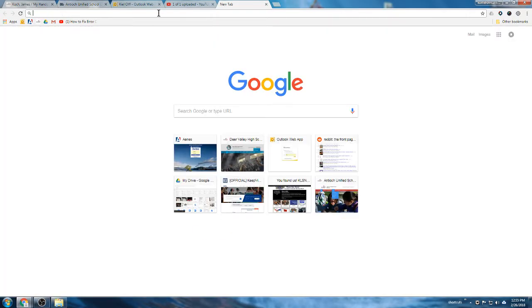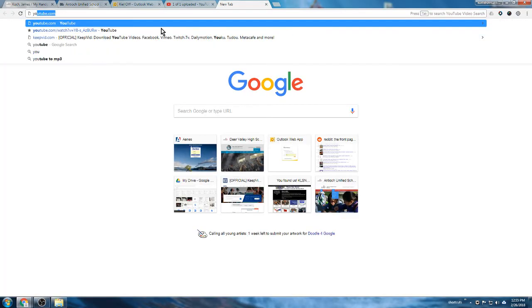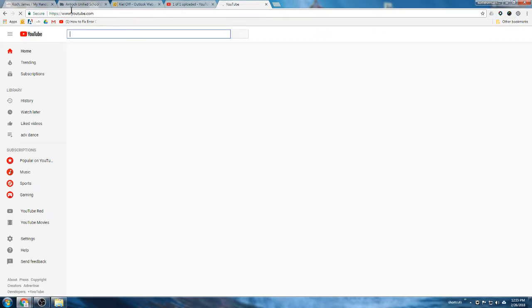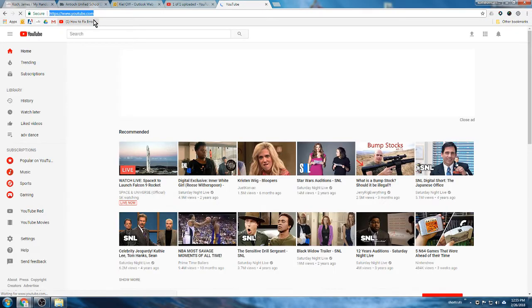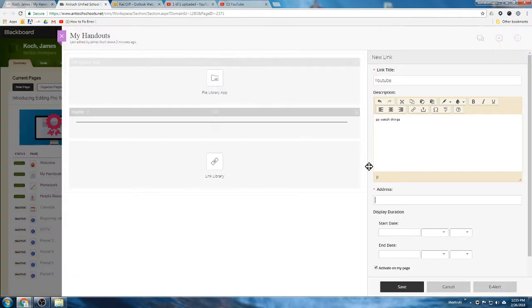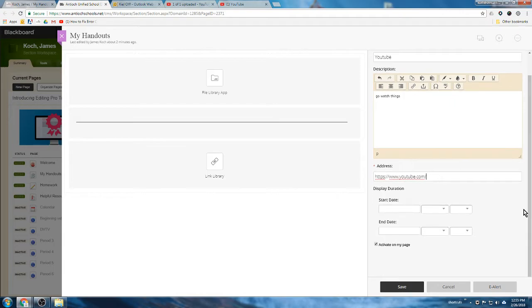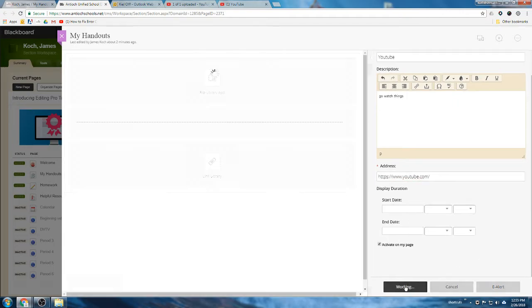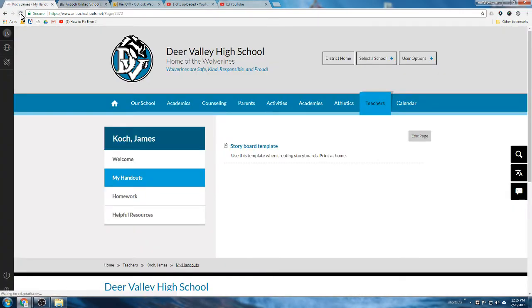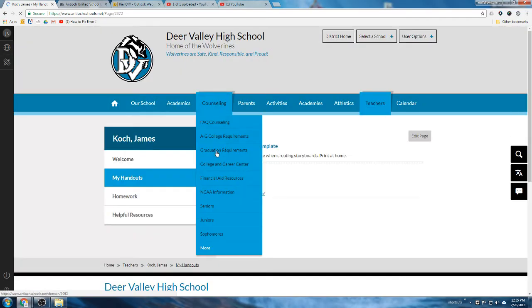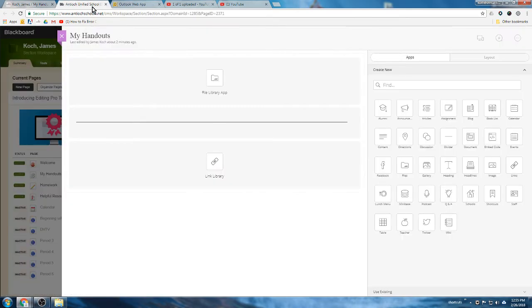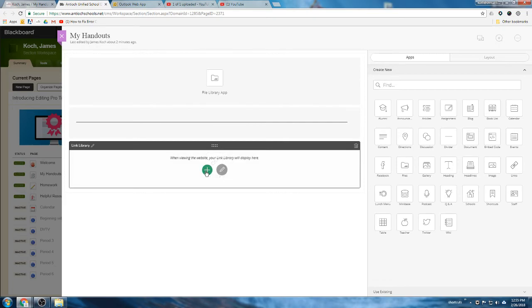Same thing, you have display durations if you like. We can save that, and now if we reload our page, you see we have our storyboard template, we have our divider line, and then we have our link to YouTube. So if you've got a lot of different articles or you find interesting things on the web that are current, you could use the link library to shoot kids to it. It's online, just go click through.